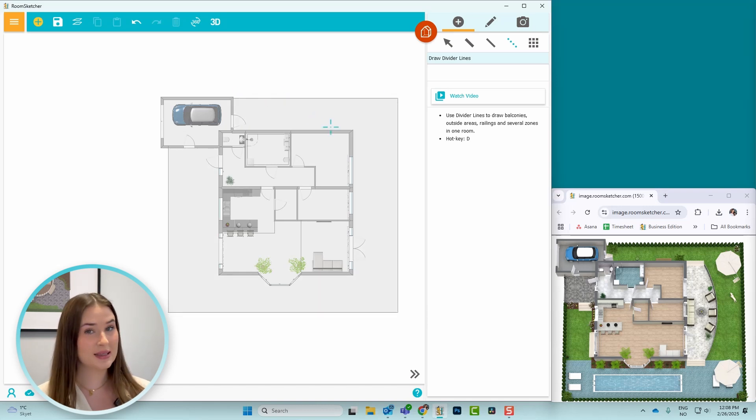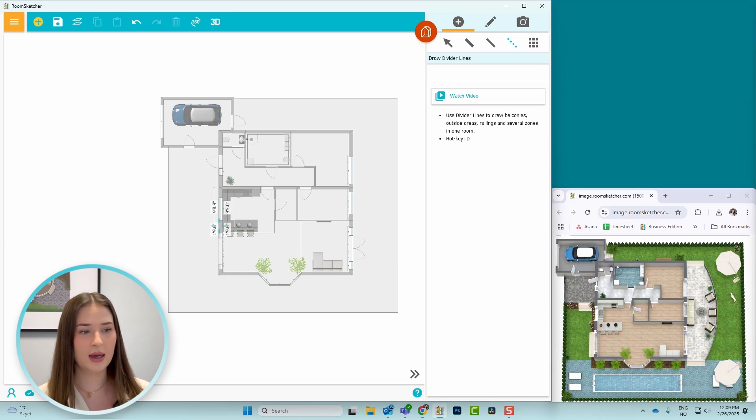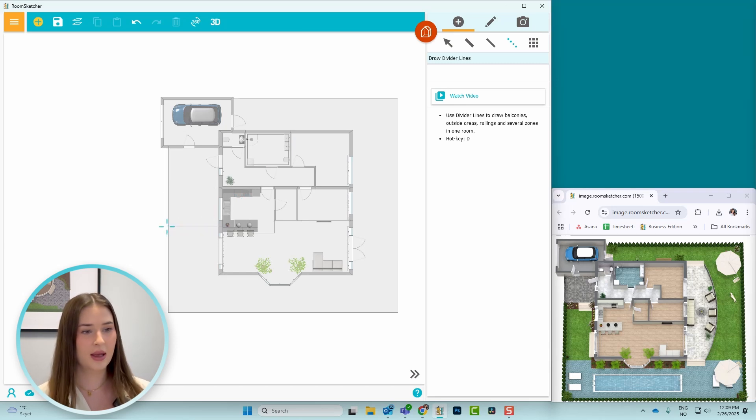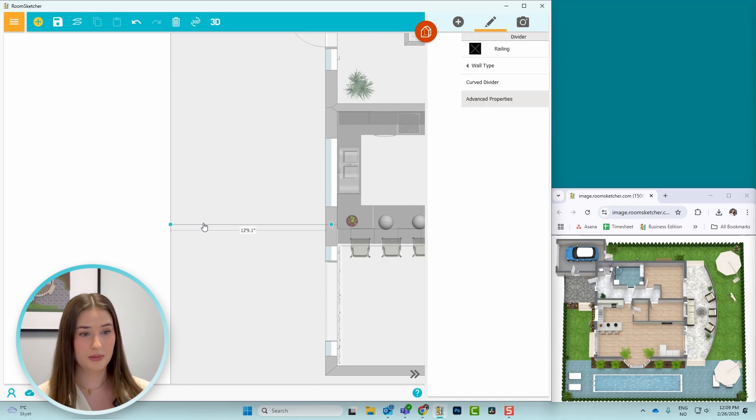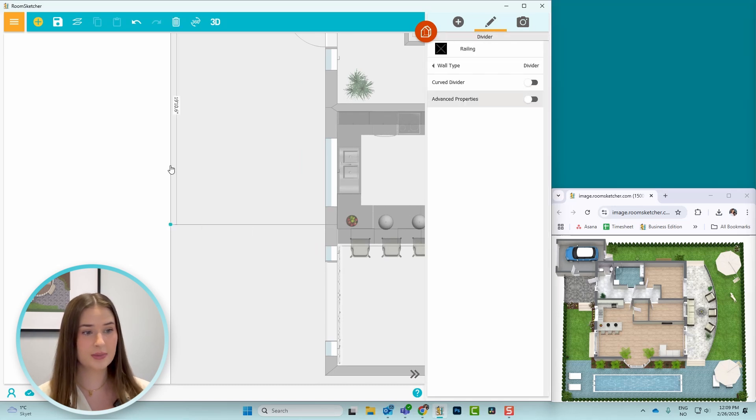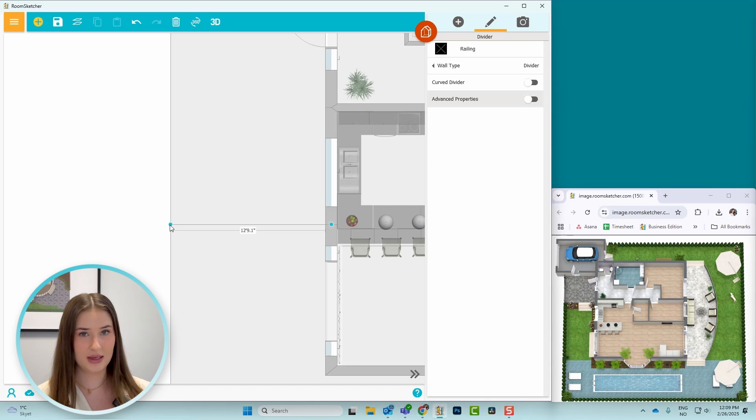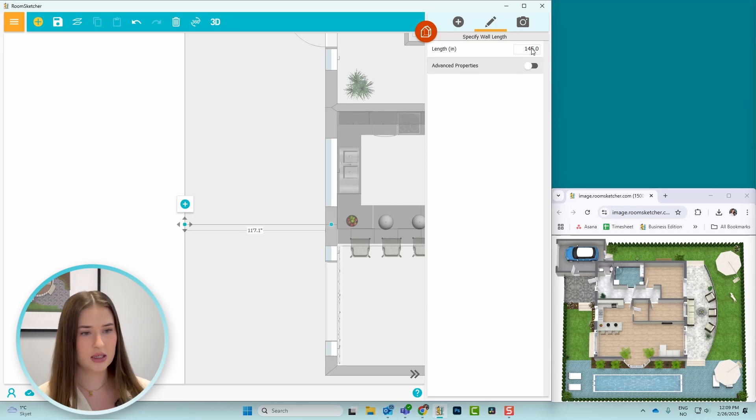To get the exact measurements of the walls, I'll start by adding a helper line from the house to the end of the site plan. Then I click on the blue circle at the end, making sure I've marked this line and not this, and enter the measurements here in inches. So this one is 145 inches.